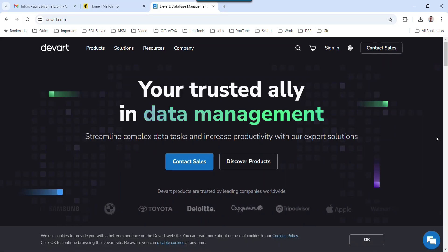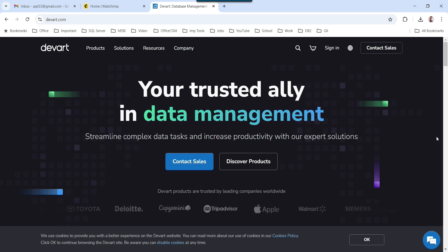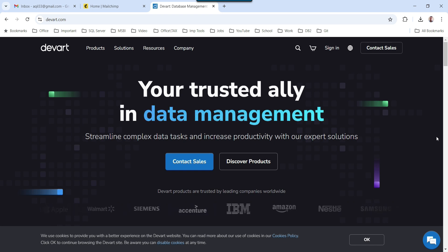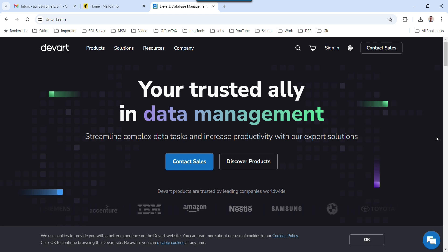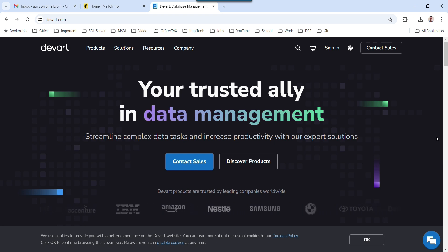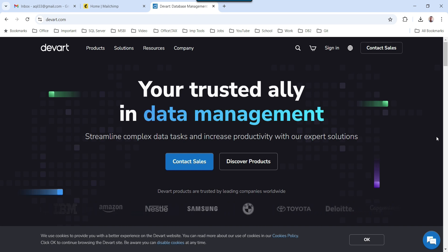For this particular migration, we will be using the SSIS Dataflow components from DevArt. They offer a wide variety of components. For example, you can migrate data from MySQL, Oracle, Salesforce, Snowflake, MailChimp, and Dynamics 365 as well. So there are a lot of sources from where you can migrate the data into SQL Server and vice versa.